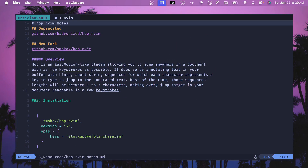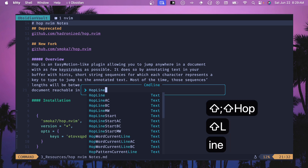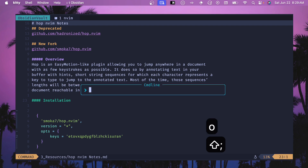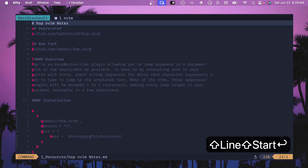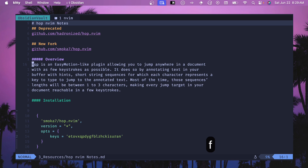HopLine or HopLineStart is what you can use for jumping to the start of a line. HopLine will jump anywhere on any line, while HopLineStart only highlights lines that have characters at the front. So you get a smaller subset and fewer jump characters with HopLineStart, which can be a cleaner option.